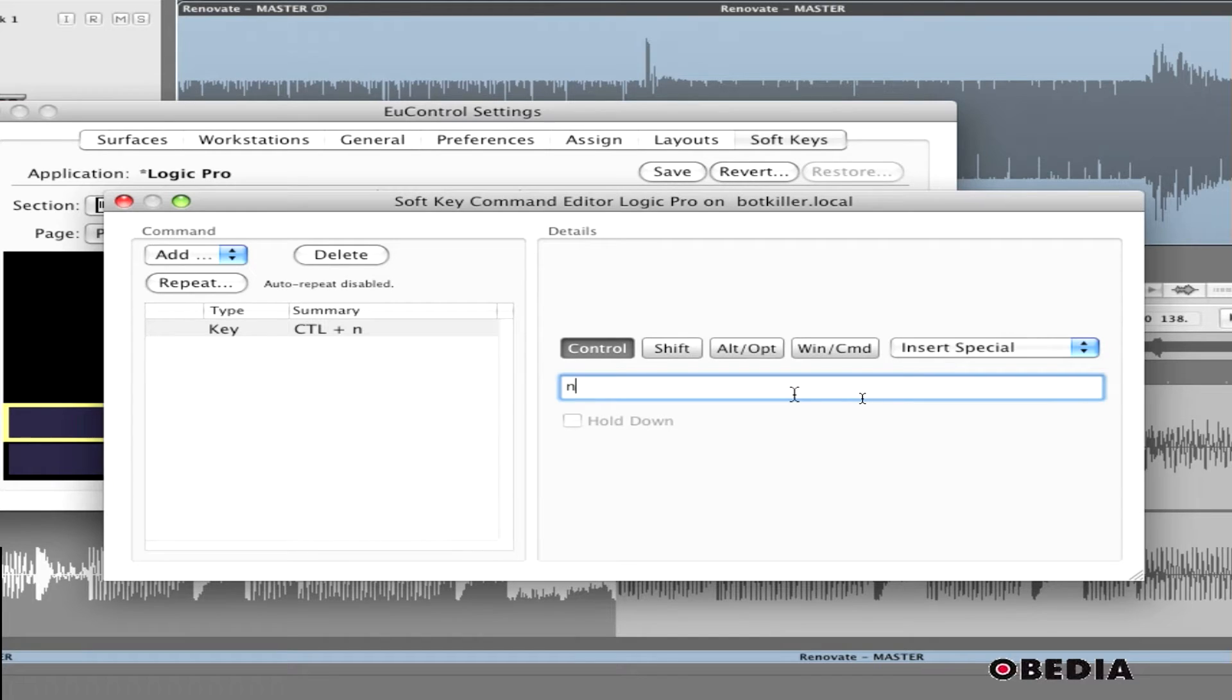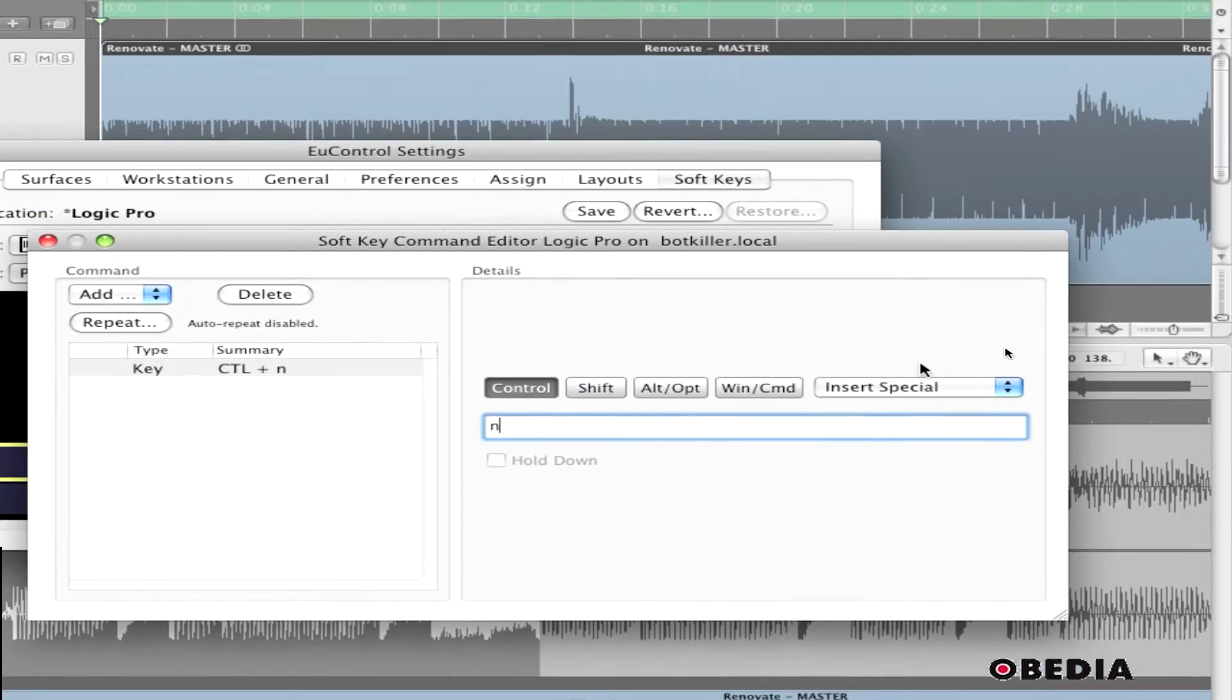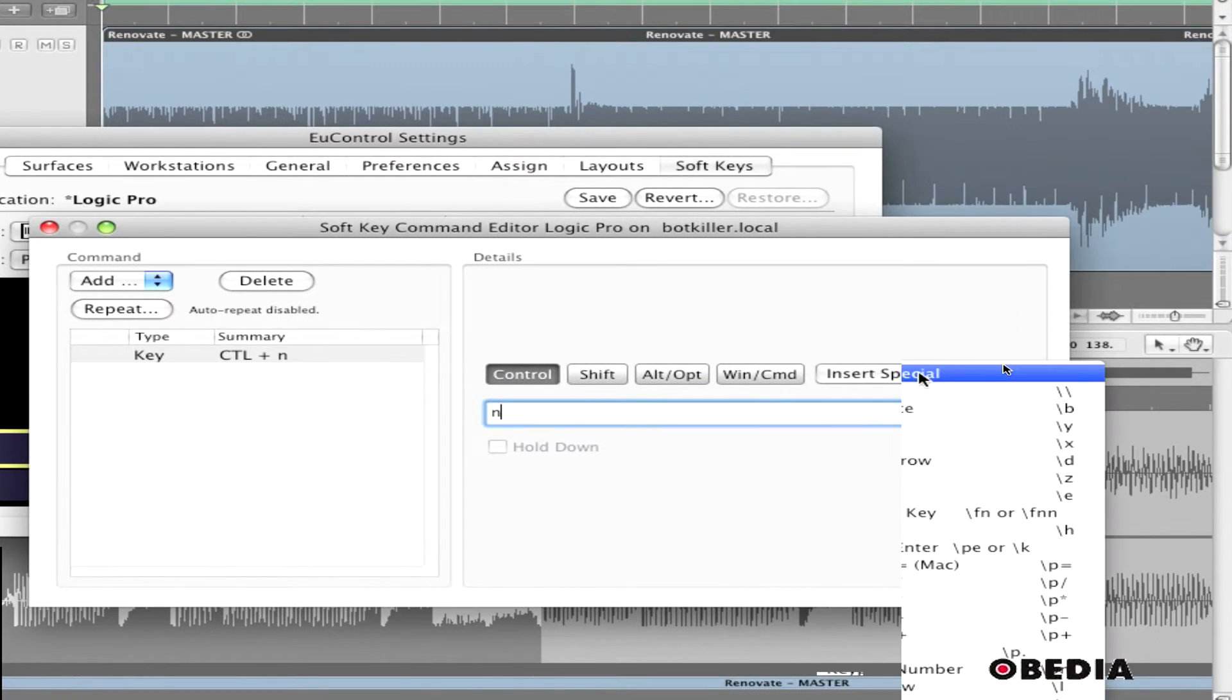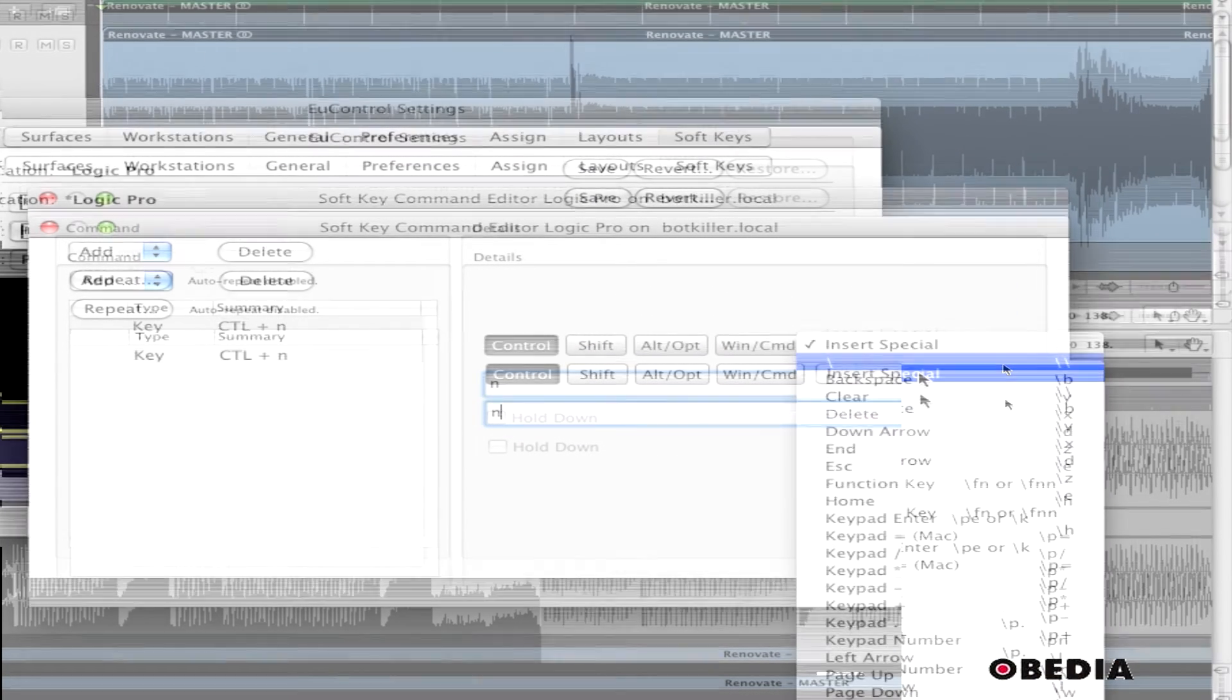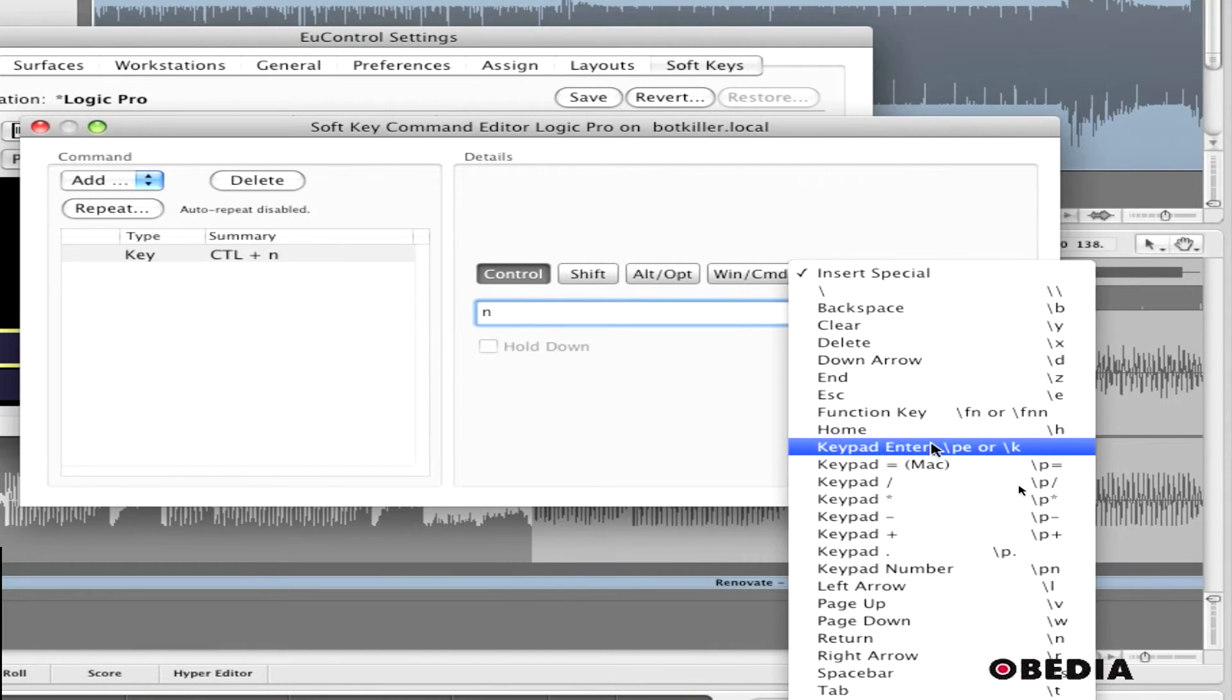But there's one more thing I need to do. I need to tell uControl to mimic me hitting the enter key, thereby confirming that I want to do that command. So I can click on the insert special pull-down, and you'll notice I have the option for keypad enter.